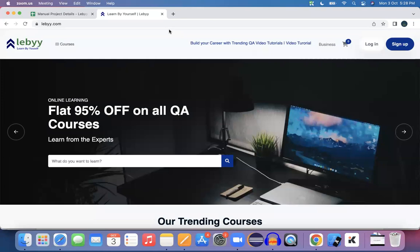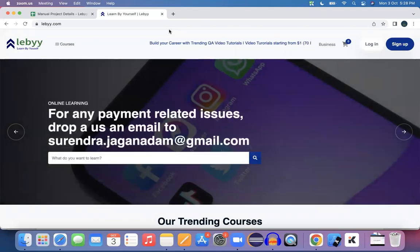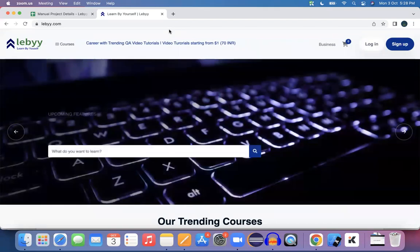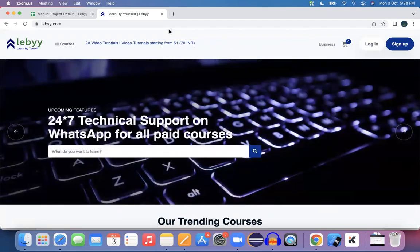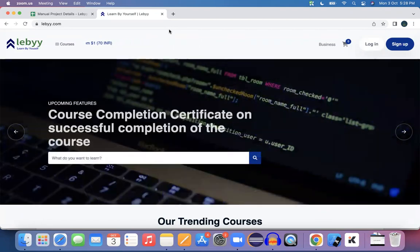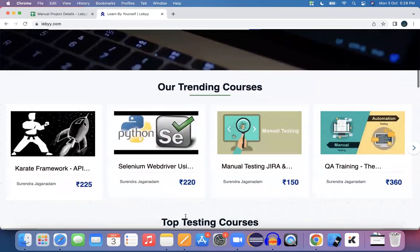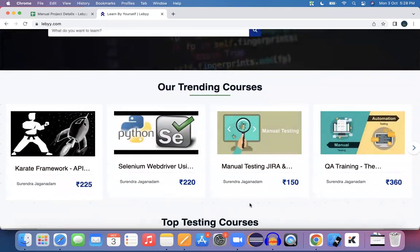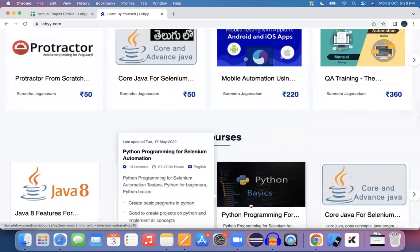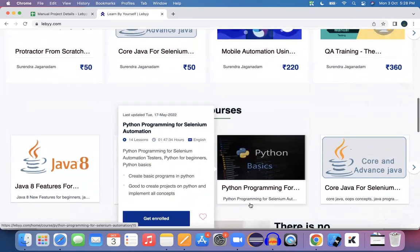The first banner has 95% email. There is a WhatsApp integration we need to address and update. After the banner, the home page scrolls to show trending courses, top testing courses, and free courses — three different sections.